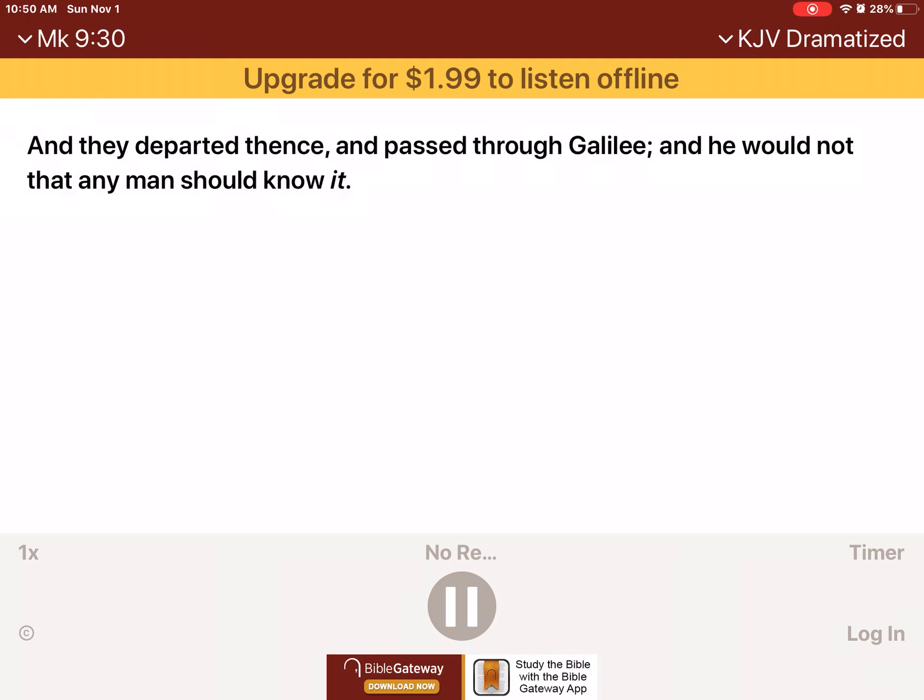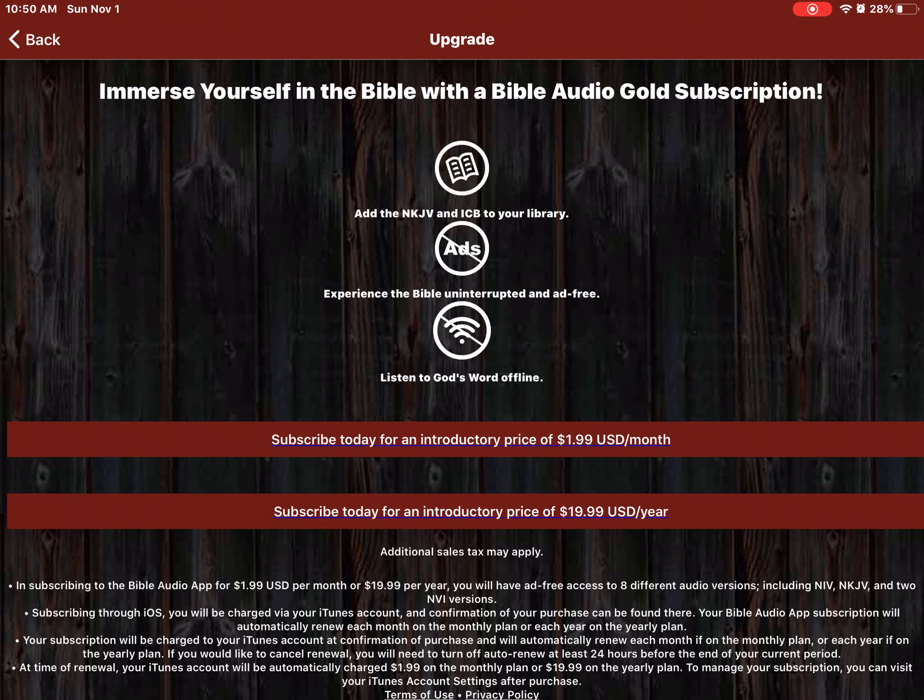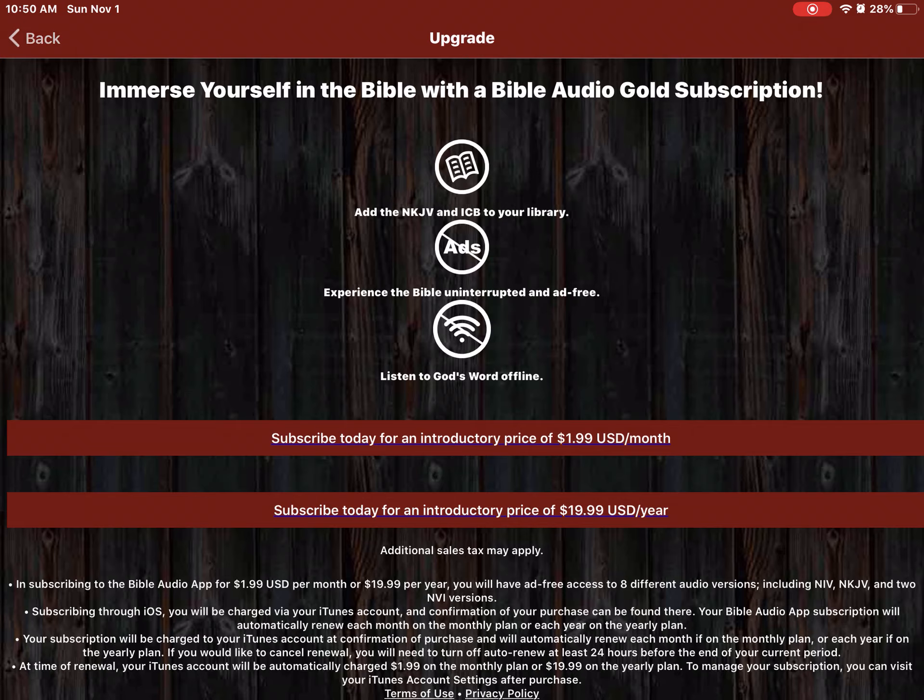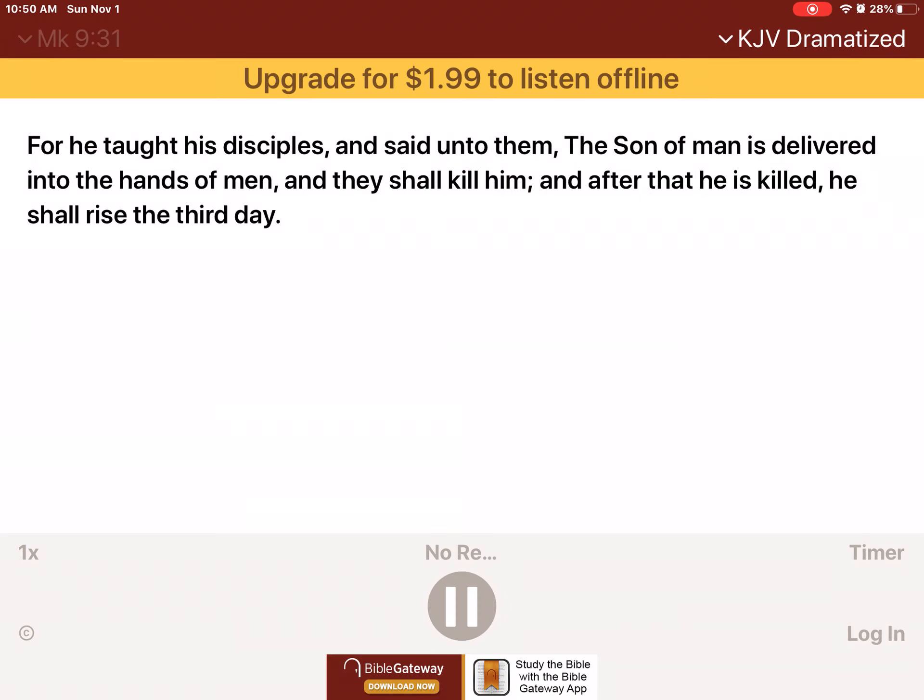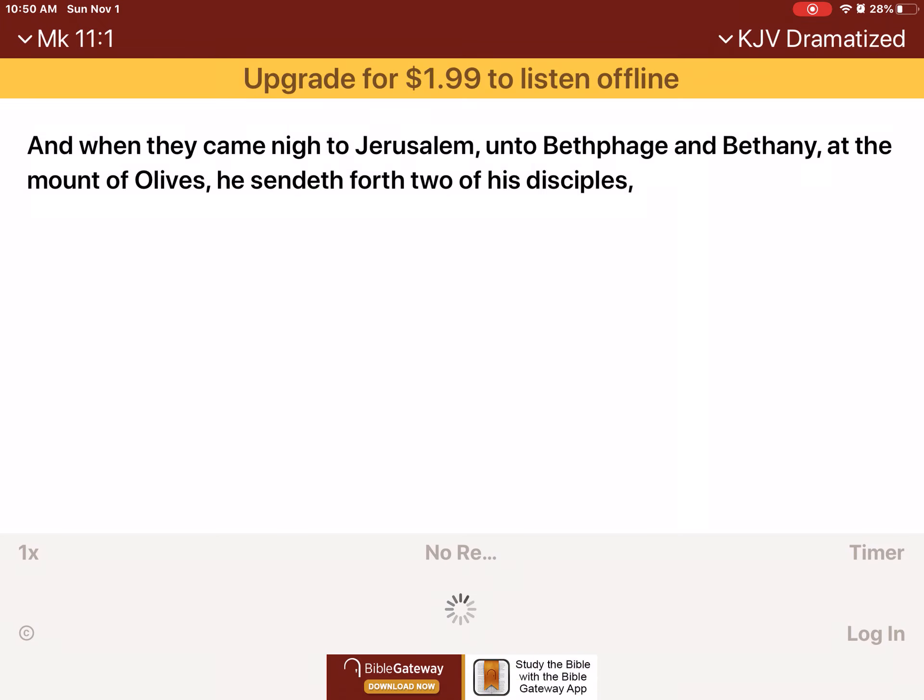And they departed thence, and passed through Galilee. And he would not that any man should know it. For he taught his disciples, and said unto them, The Son of Man is delivered into the hands of men, and they shall kill him. And after that he is killed, he shall be killed.